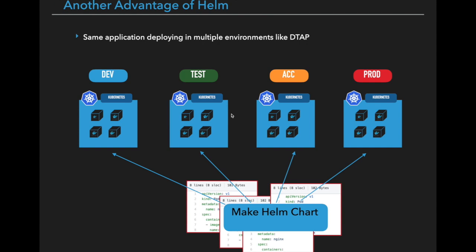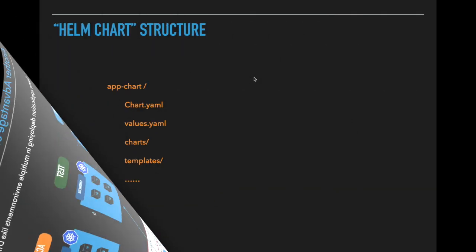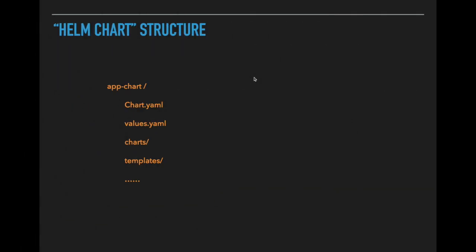Now we know how we can use and where we can use Helm chart. To know more about Helm chart, let's look at the structure of the Helm chart. This is the typical folder structure of any Helm chart. On top level, we have the name of the chart.